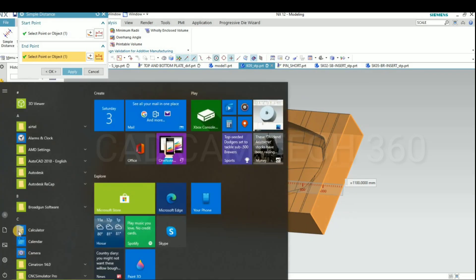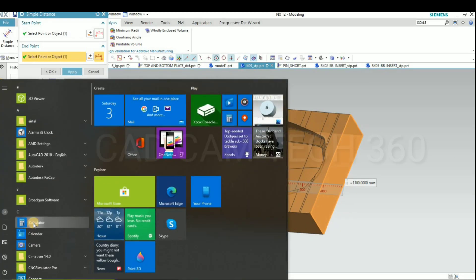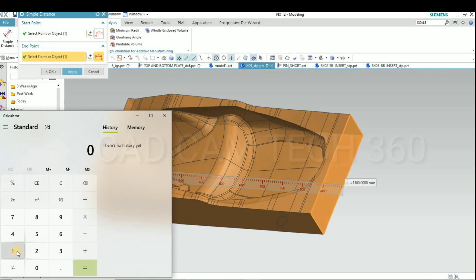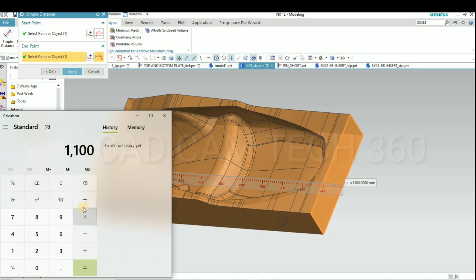This is 1100. So I'll show you the calculation. 1100 is the original part, not given in this part shrinkage value.